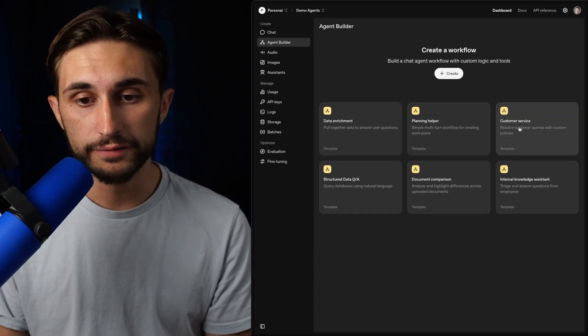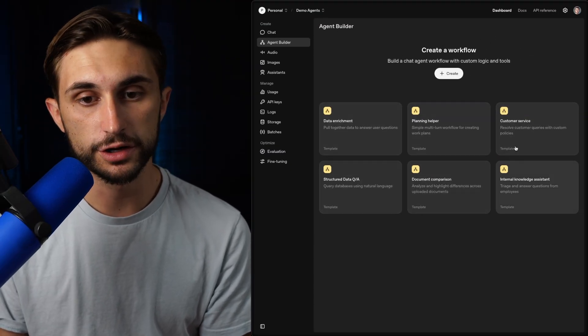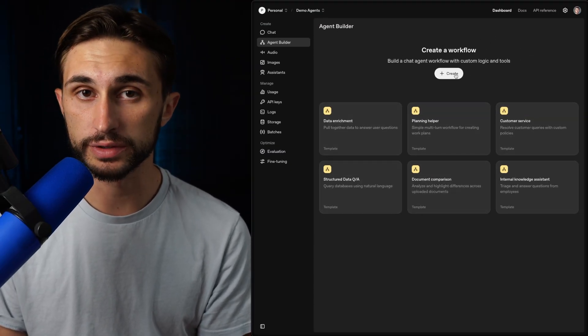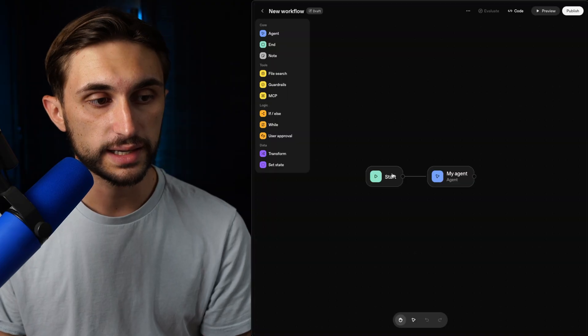Now, out of the box, they have these different templates that you can use right here, but I'm just going to create a new agent. So I'll hit create.